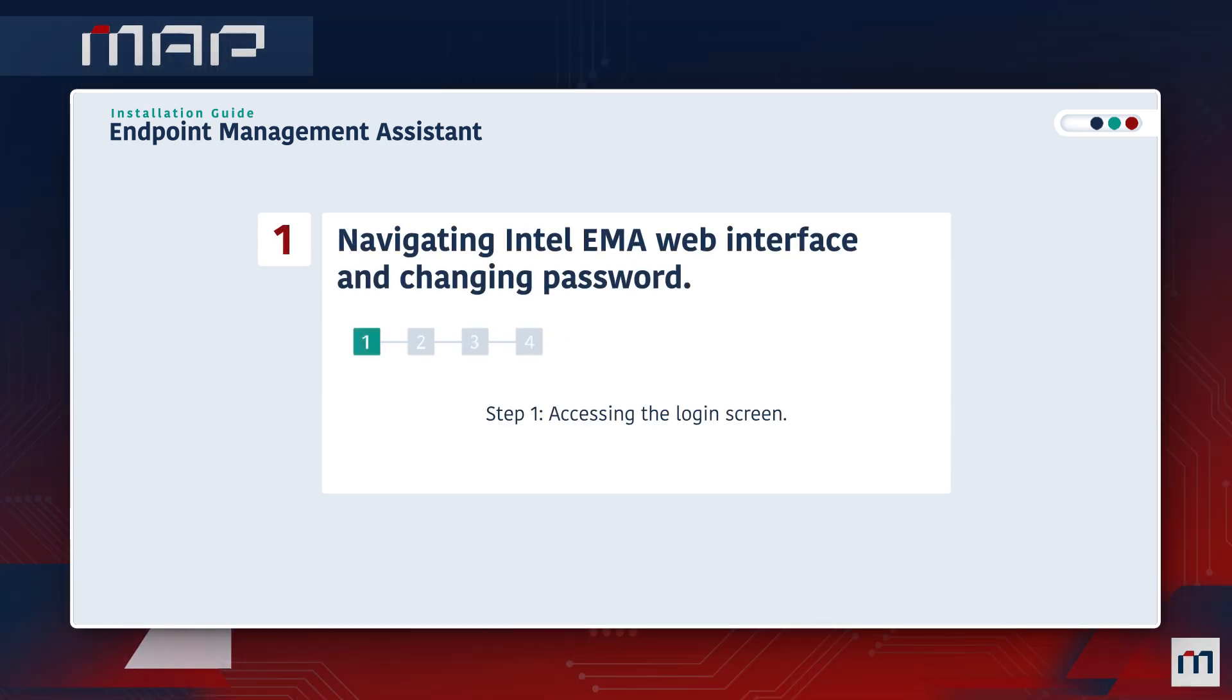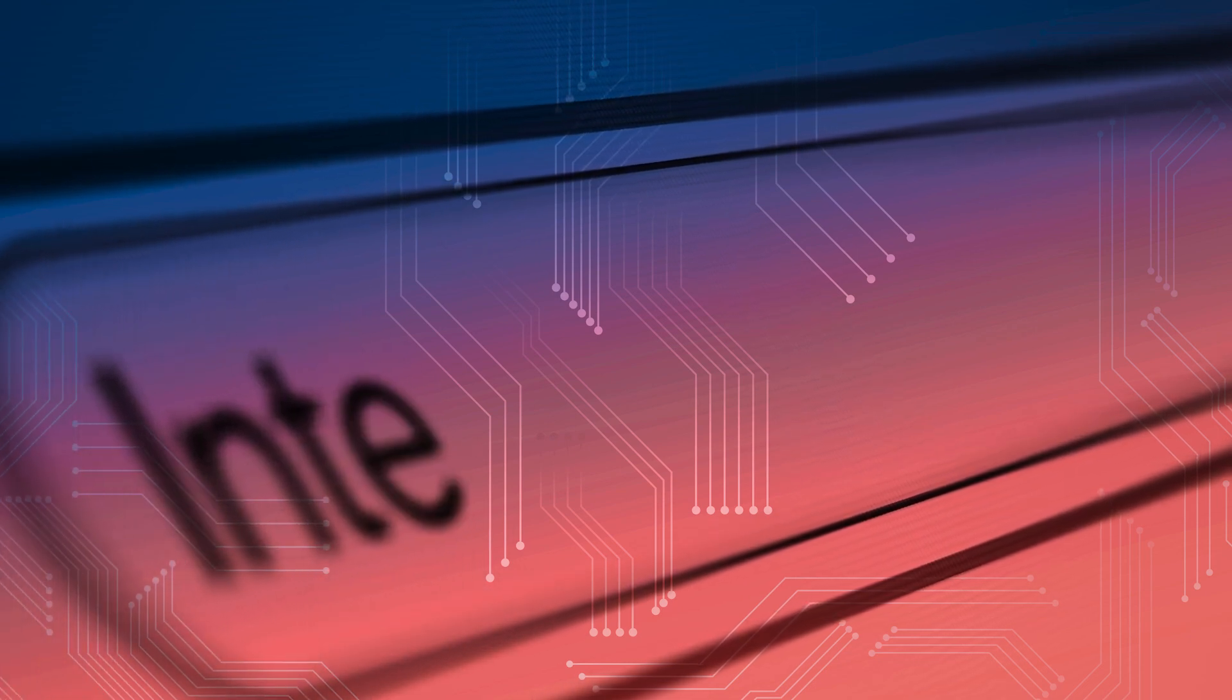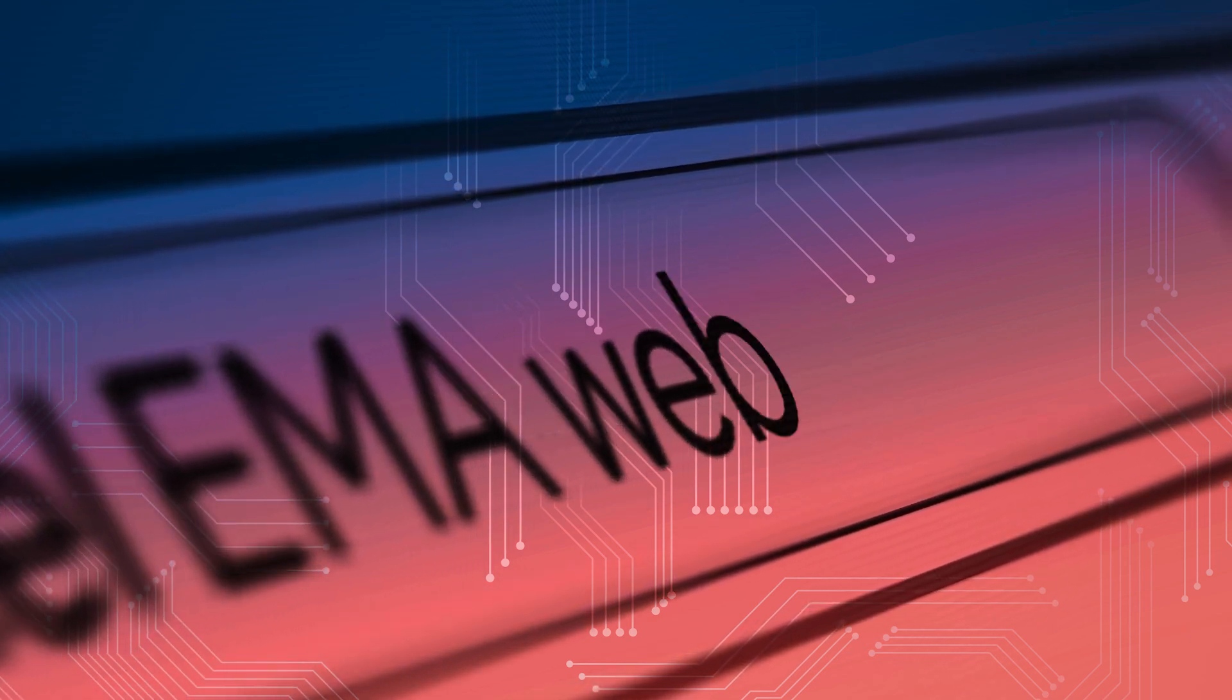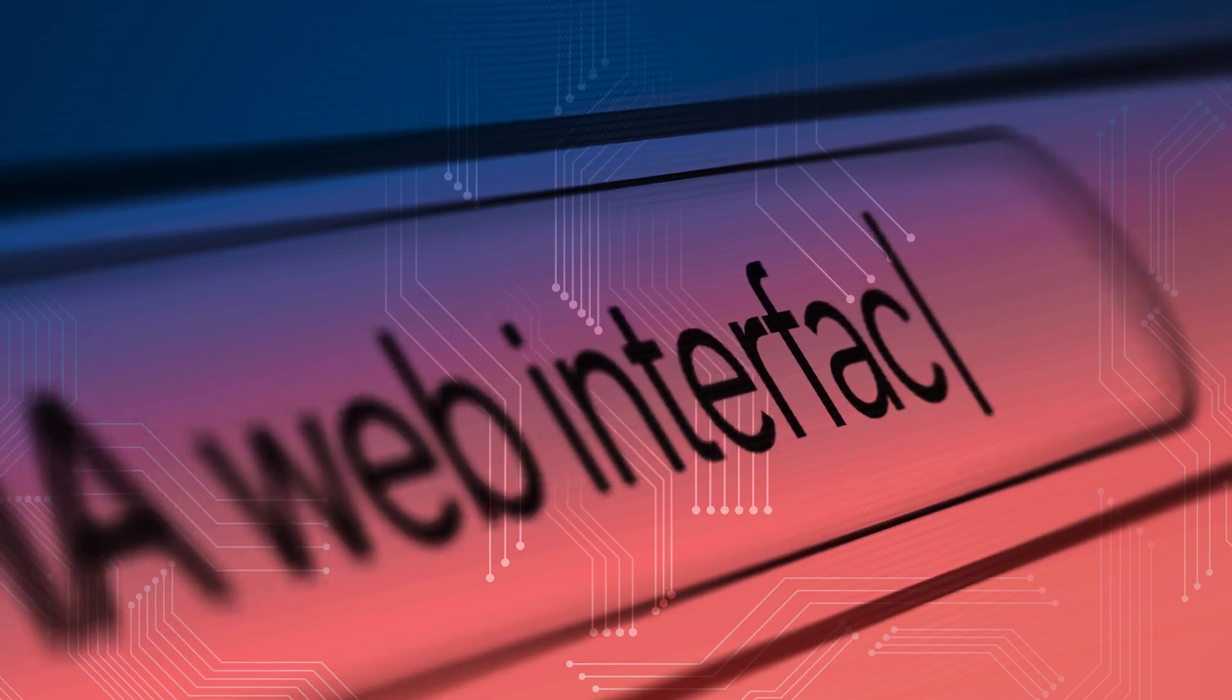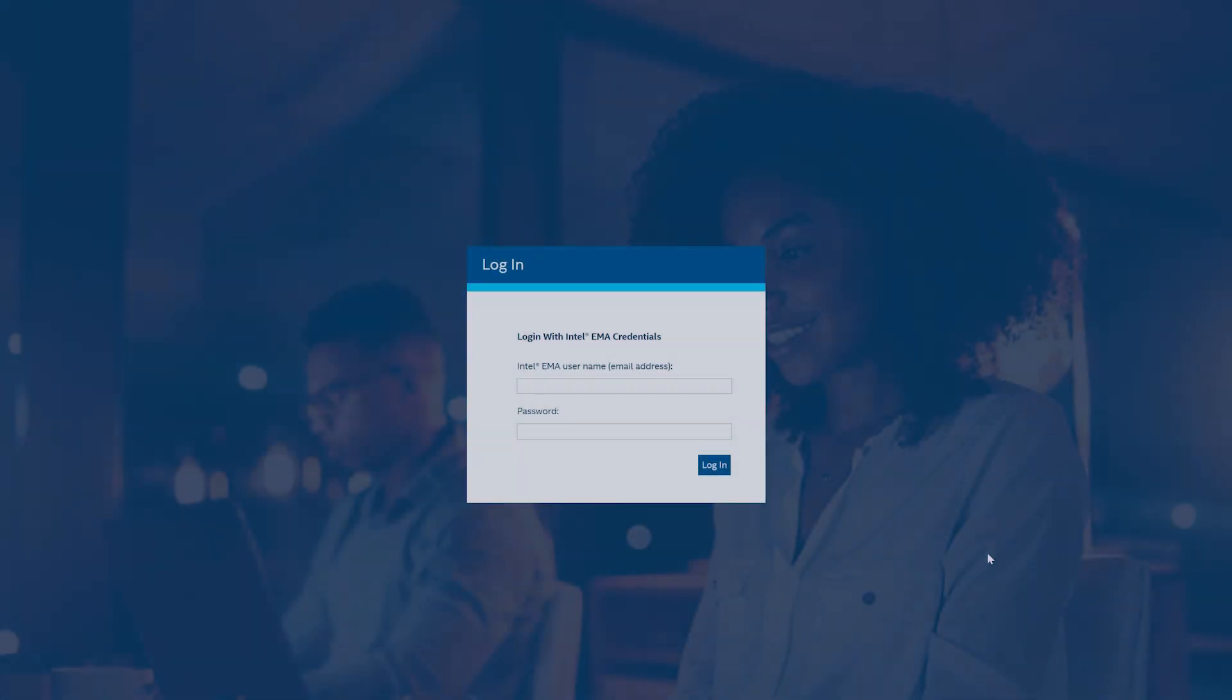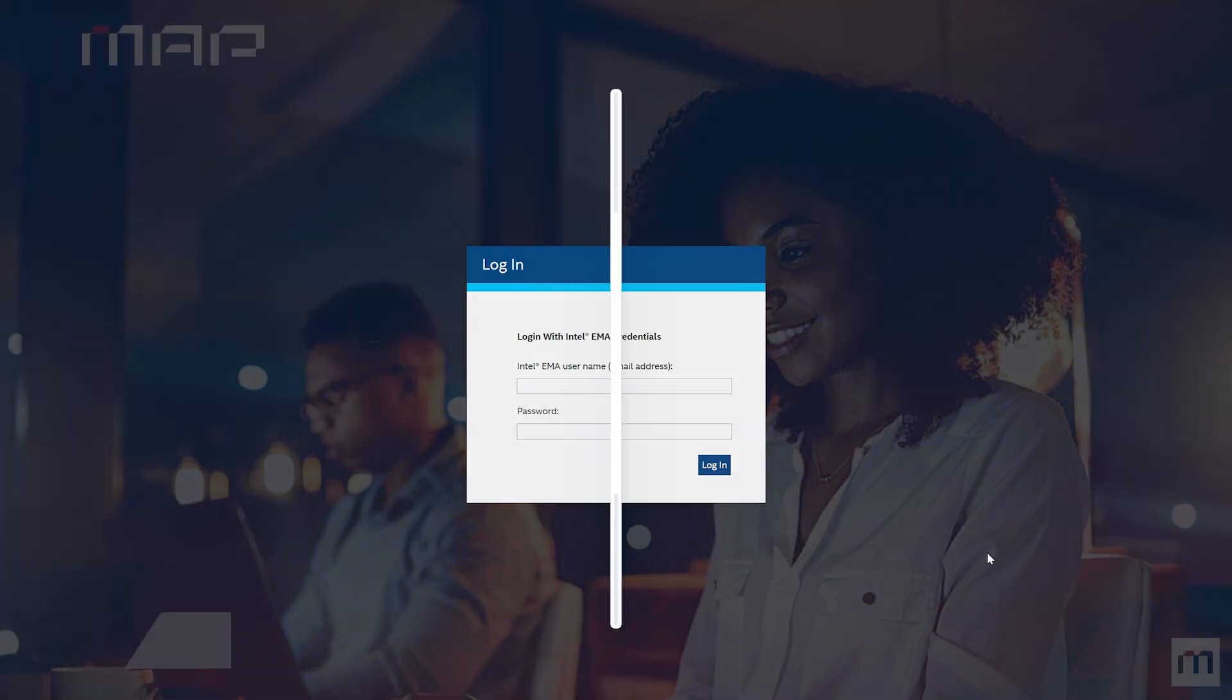Step 1. Accessing the login screen. To start, launch your preferred web browser. Enter the provided link for Map Services into the browser's address bar. This link will lead you to the Intel EMA Login screen.